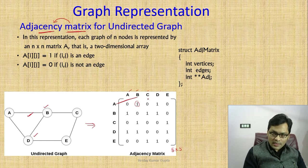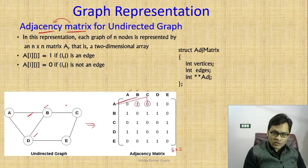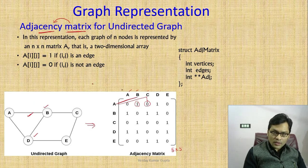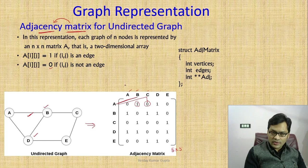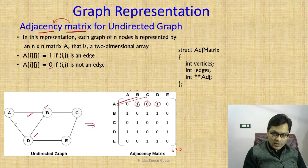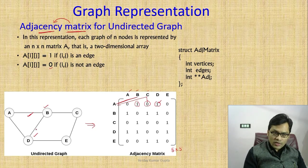A,C — here the value is 0, so A to C has no direct edge. Similarly, A,D — A to D is 1, so A and D are directly connected. A to E is not directly connected, so we write 0 there. And A to A, we write 0 — not directly connected.